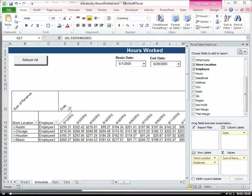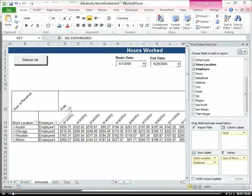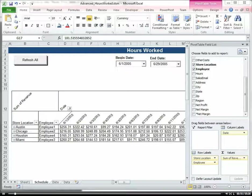In this video I'm going to build an hours worked report that allows you to see what hours your employees are working.